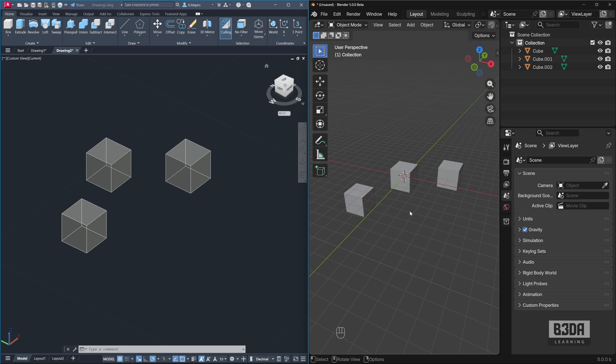Hey, I'm Alan Brito, I'm an architect, and today I want to make a quick comparison between AutoCAD and Blender regarding snapping.